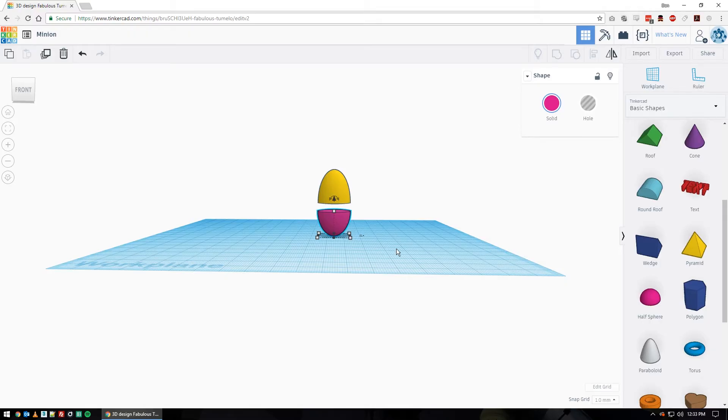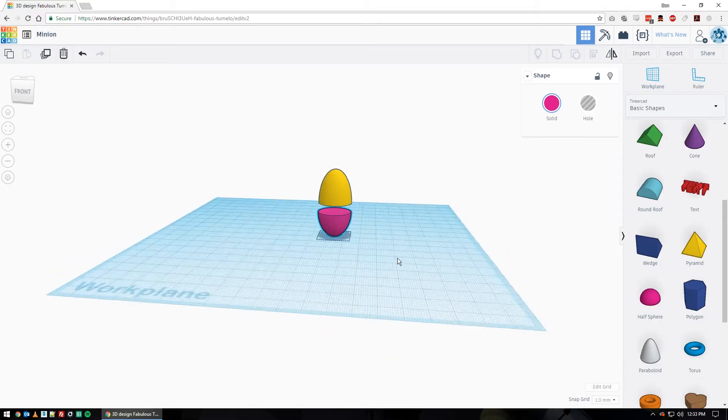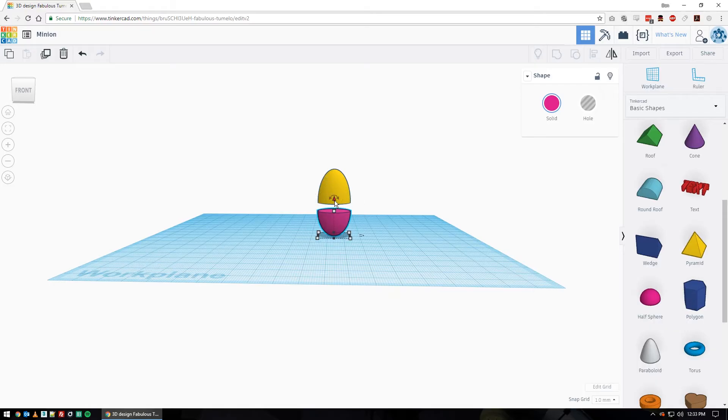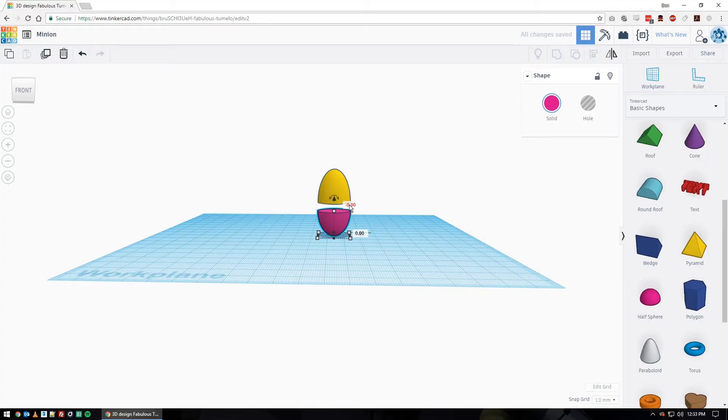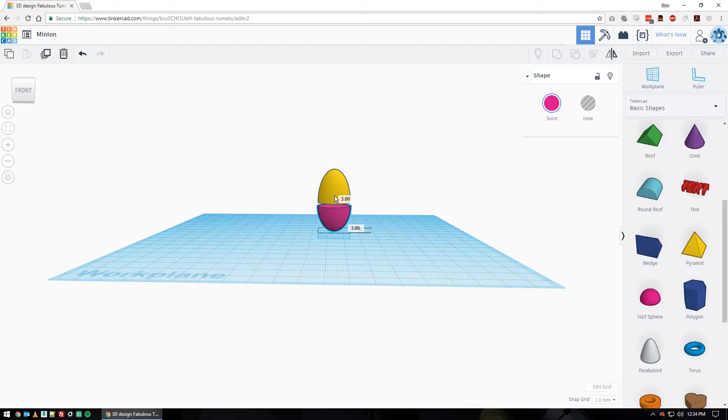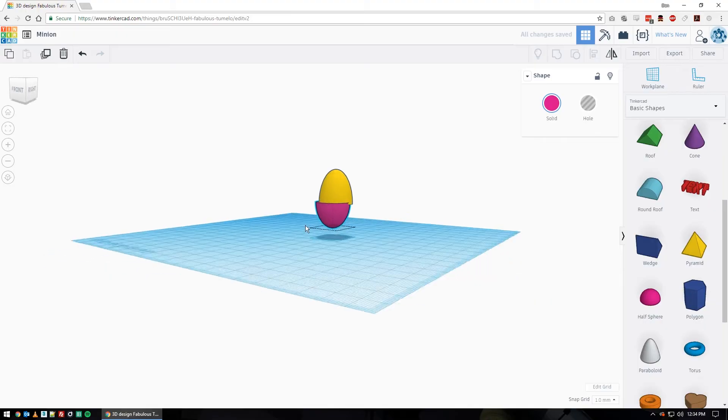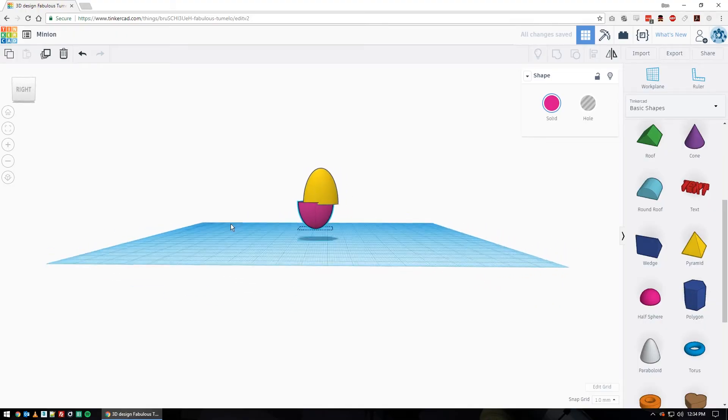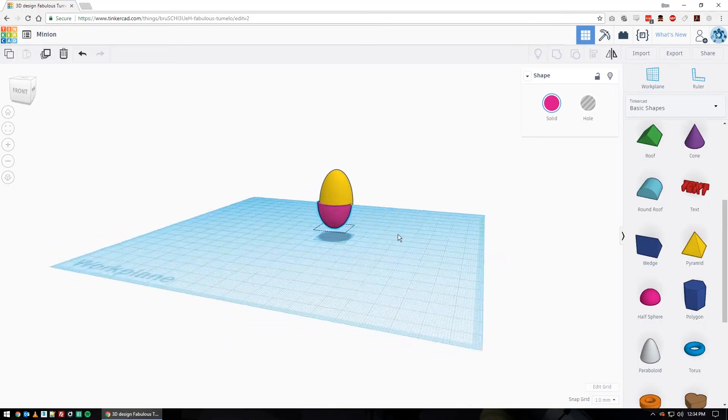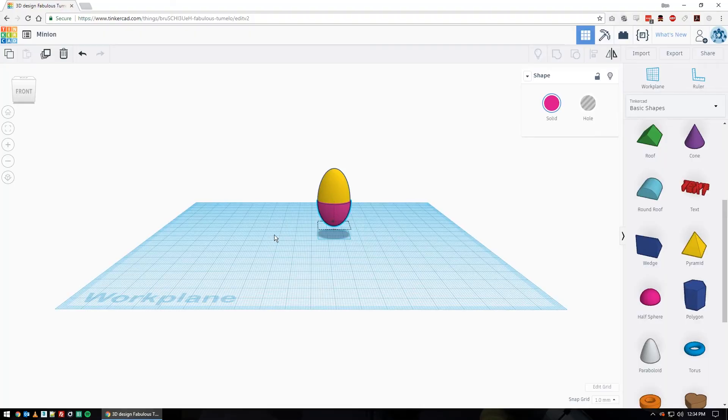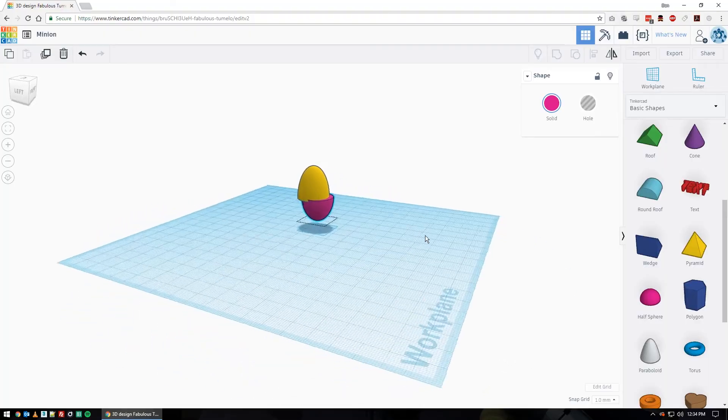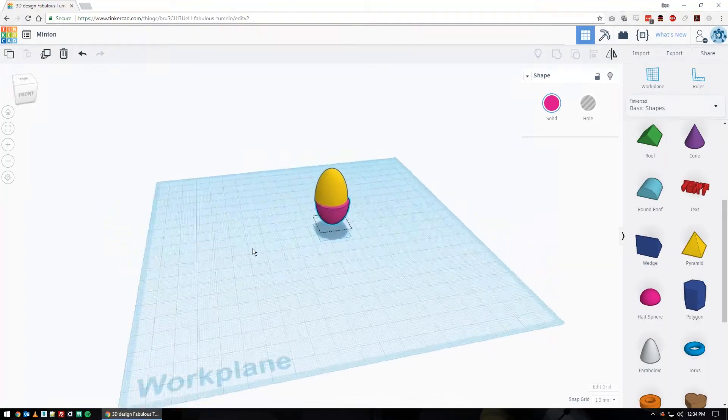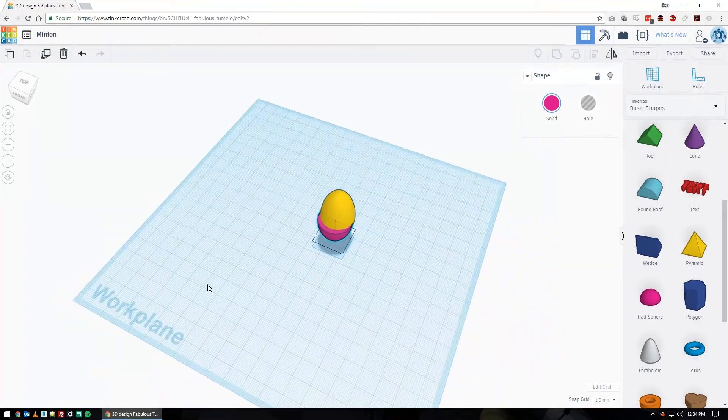From here we're going to lift this bottom piece up. Click on it, grab the black teardrop thing. We're going to raise it up to six. You can click on it and type in six or click on the teardrop and drag up to six. Drag yours up to six and rotate around to take a look.